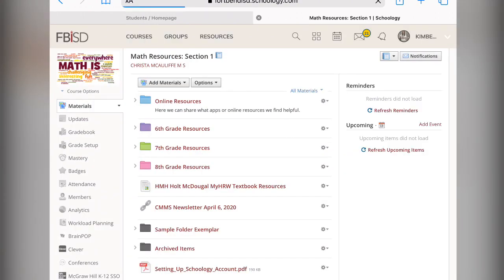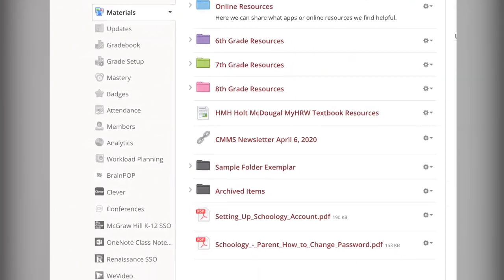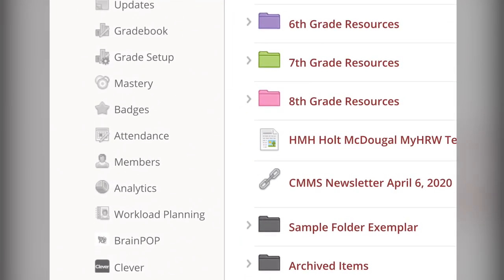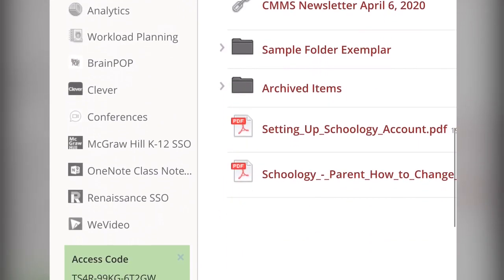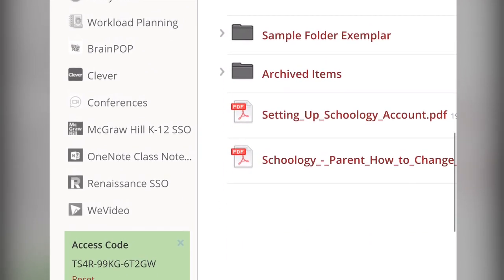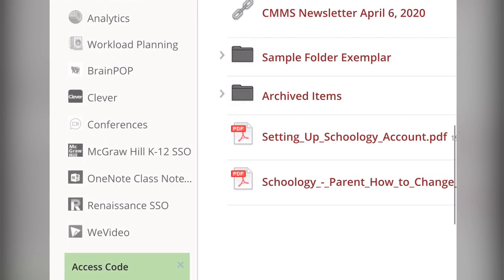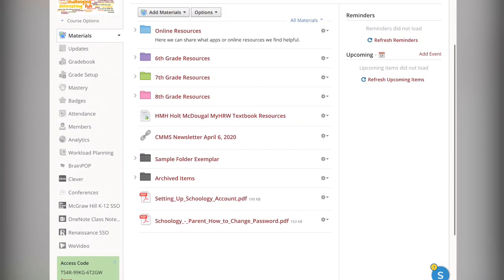Now you will see many more options opening up on the left-hand side. You may need to go to Clever to log into a textbook or other applications. You may need to go to conferences because your teacher is doing a Schoology conference during their office hours. You also may find that an assessment that didn't work before can work now.